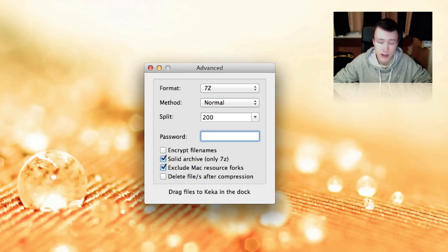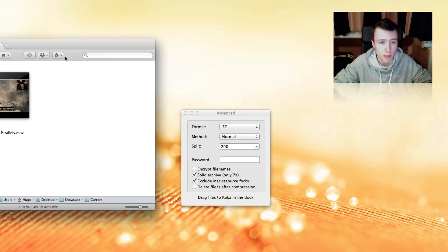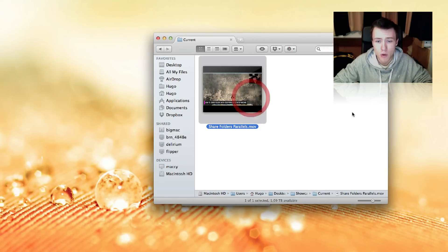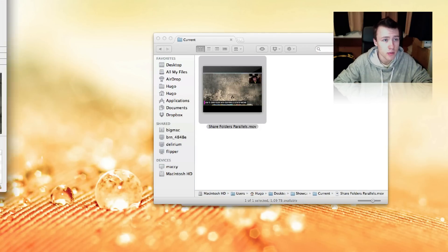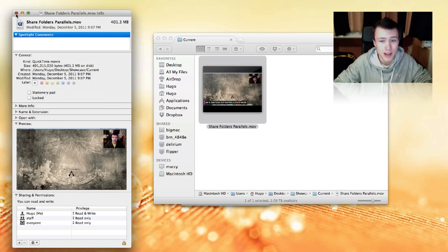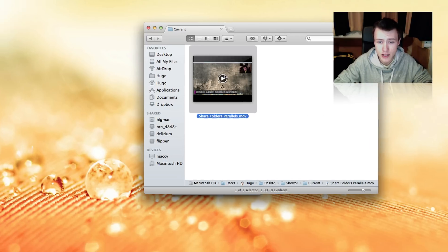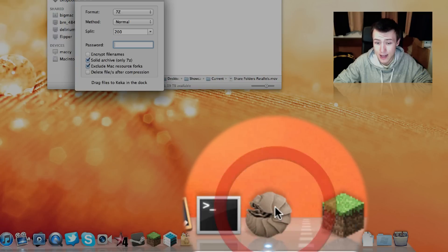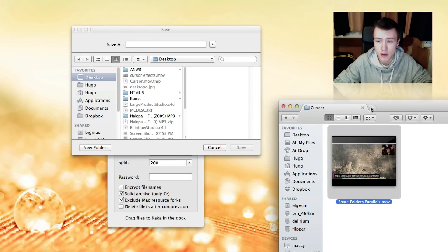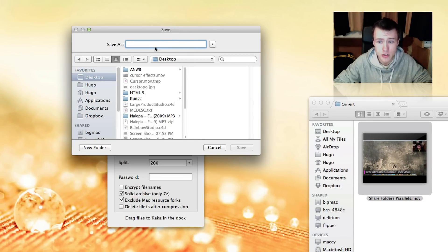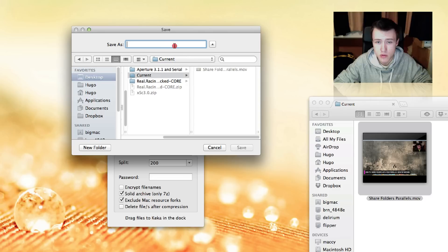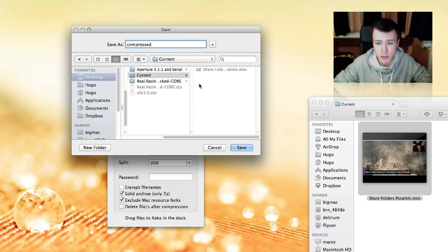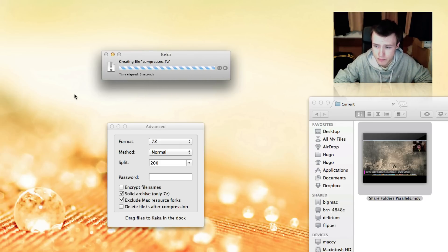So I'm going to go ahead and open up a file here I have. I have an old video of mine which is, as you can see here, 400 megabytes, 401 megabytes actually. So I might get three parts. I'm just going to go ahead and drag this file into the dock on the Keka icon. And you'll see that it will start the compression. And here you can go ahead and choose where you want to save this. So we're just going to save it next to this one and call it compressed. Go ahead and save it. And it's going to start compressing for you.